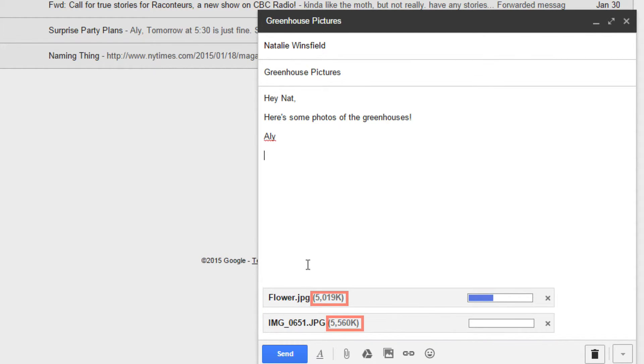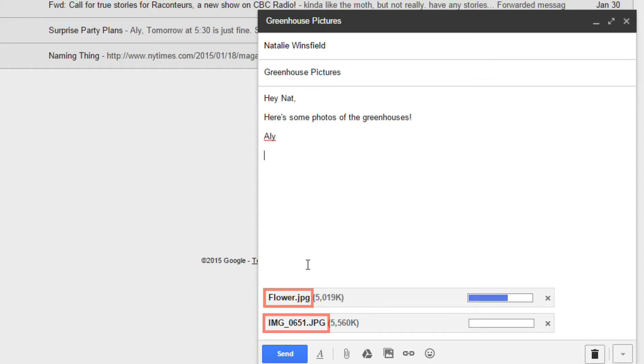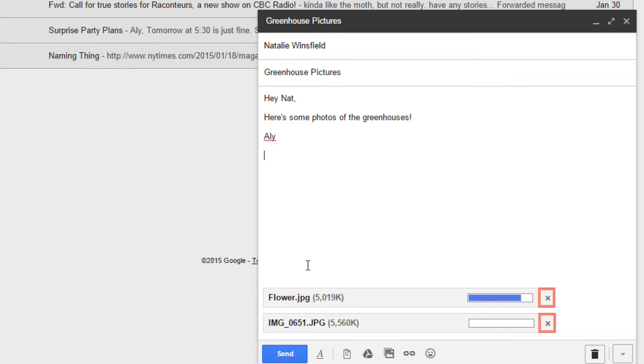In this case, 5,000 kilobytes and 5,500 kilobytes. Click on the name of the attachment to open or download it, or click the X to the far right to remove it from the email. When you're done, click send.